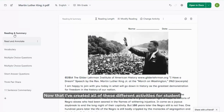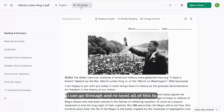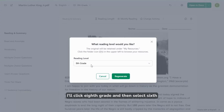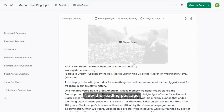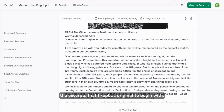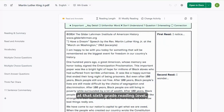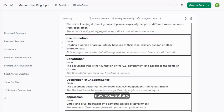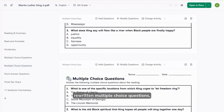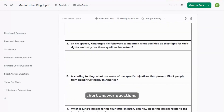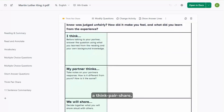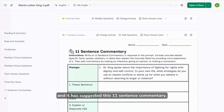Now that I've created all of these different activities for student groups, I can go through and re-level all of this to meet different reading levels in the classroom. I'll click eighth grade and select sixth grade to start and say regenerate. Now the reading passage, the excerpts that I kept as original to begin with, have been rewritten at that sixth grade reading level. We also have the read and annotate version written at that sixth grade reading level, new vocabulary, rewritten multiple choice questions, short answer questions, a think-pair-share, and it has suggested this 11 sentence commentary.